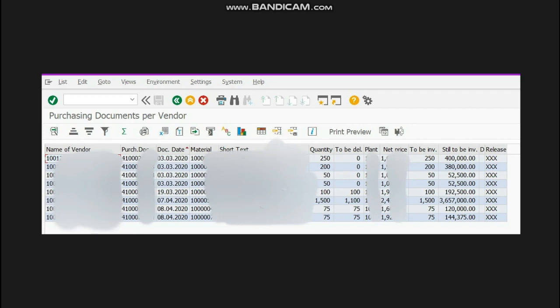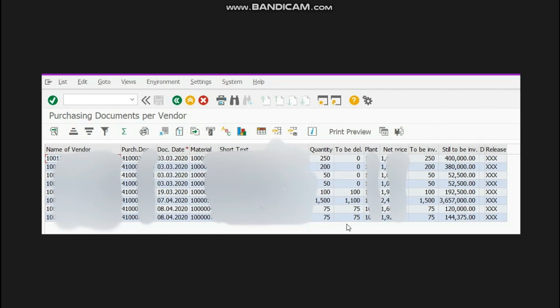So this is the pending report detail. It shows you the complete purchase order detail which you have sent to your supplier. From this you can know which purchase orders are left to be delivered, which POs have quantity still to be delivered, and which POs the supplier has delivered all the material for.